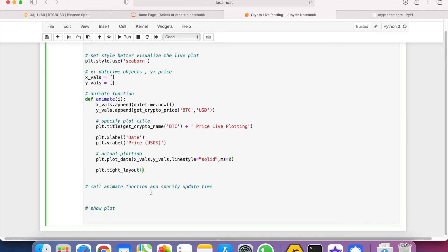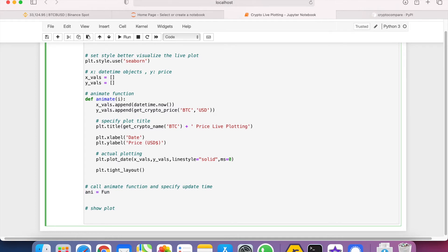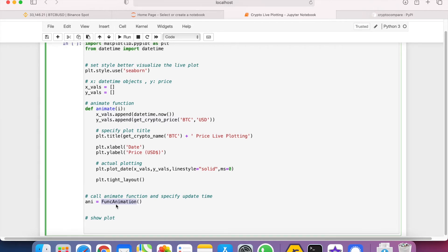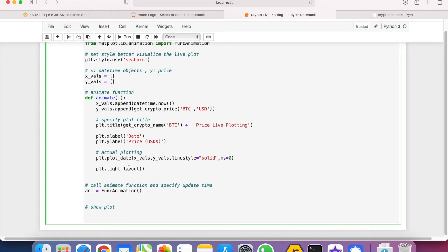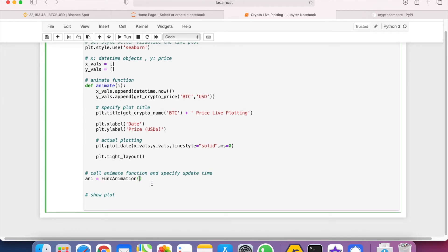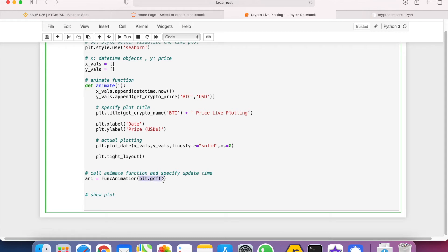And so this part is the main part. We have to call the animate function using FuncAnimation. So notice that we haven't imported FuncAnimation yet, so let's do that now: from matplotlib.animation import FuncAnimation. The first argument is actually the current graph, which we can call by plt.gcf(). So this function returns us the current graph.